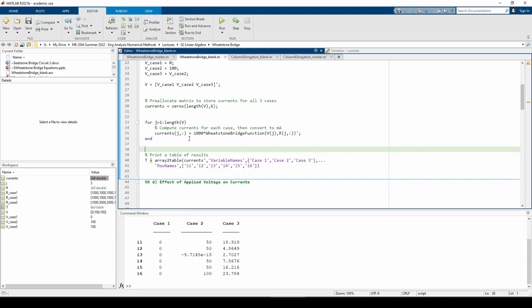Finally, the array to table command converts the currents matrix into a table and prints it to the command window. The additional arguments in the array to table command are name value pairs which format the row and column labels to my liking. Once again, the currents you see in the table are in milliamps, not amps.